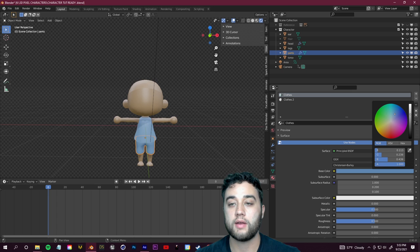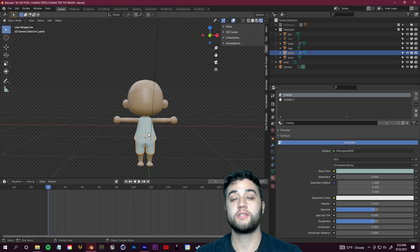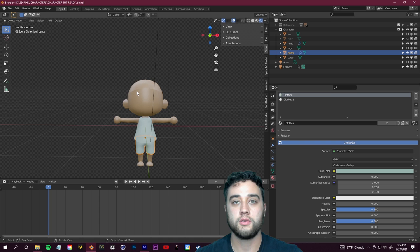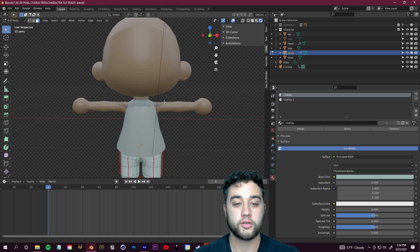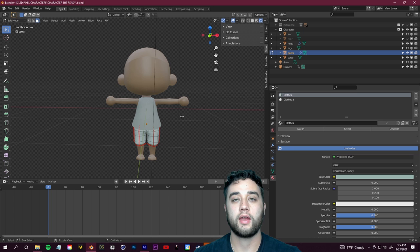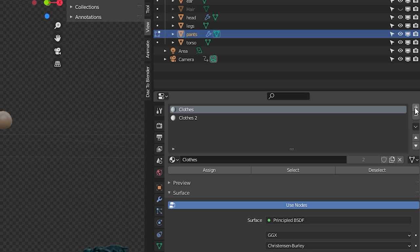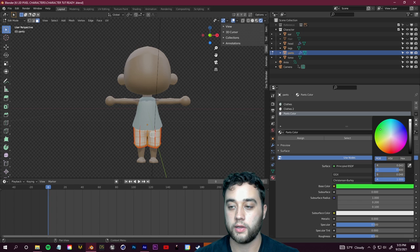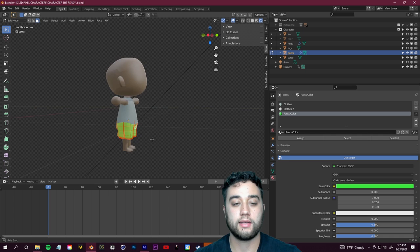Notice that changing the color affects both the pants and the shirt because the same clothing material is linked to both. To change the color of one specific thing, switch to edit mode — you can quickly do that by pressing Tab. In edit mode, click on the pants and press A to select all, then in material properties click 'Add Material Slot', click New, name it 'Pants Color', choose a color like green, and click Assign.